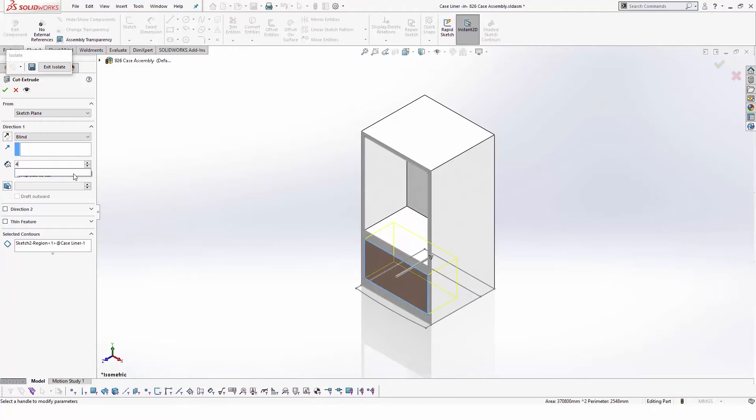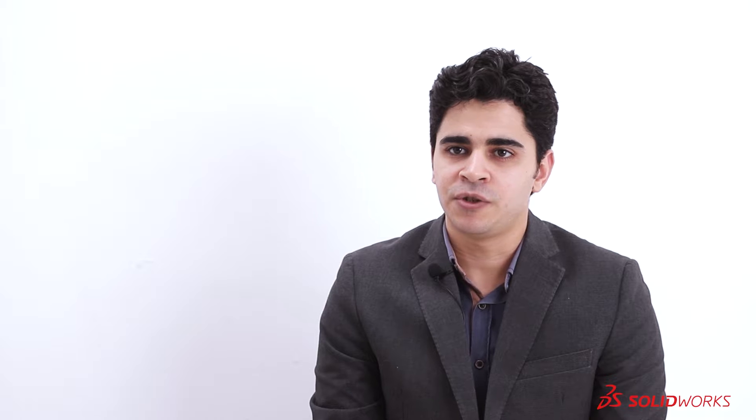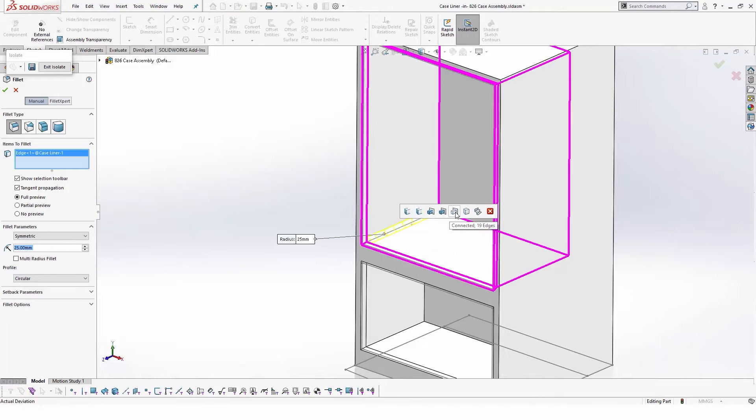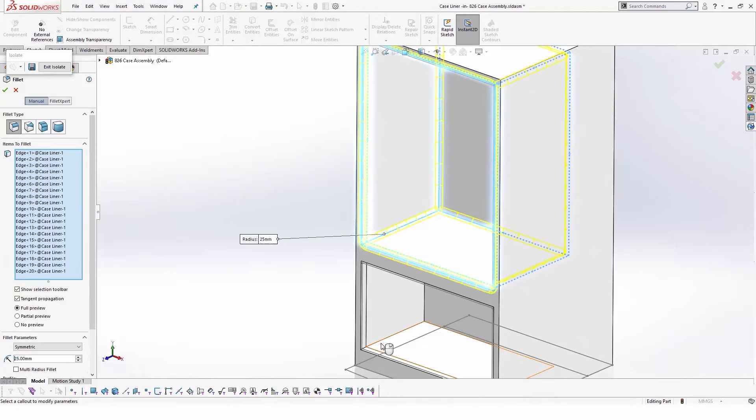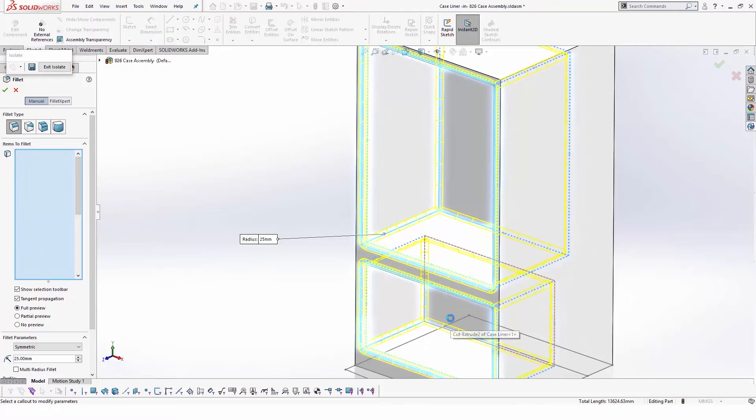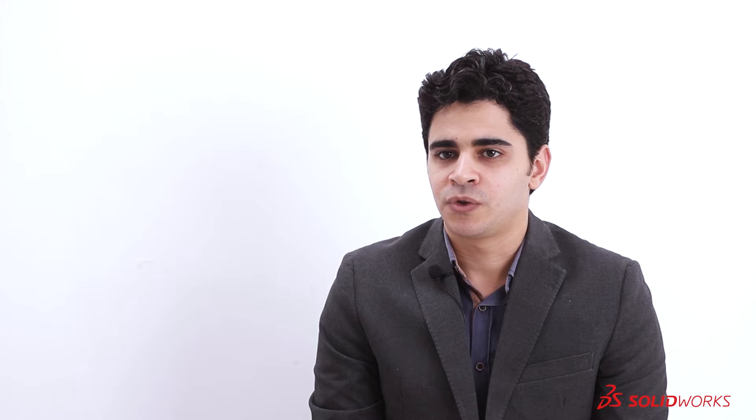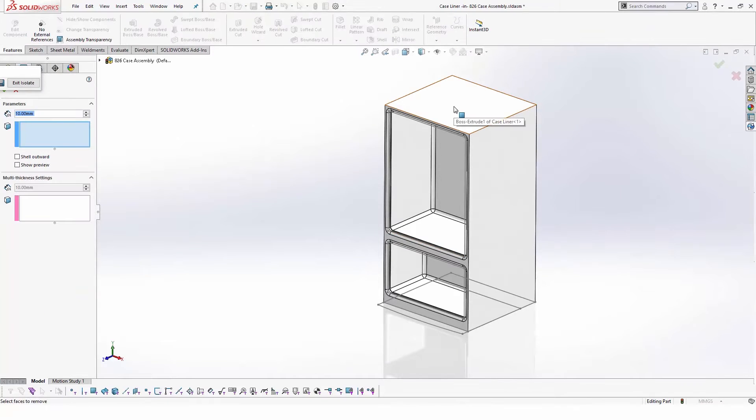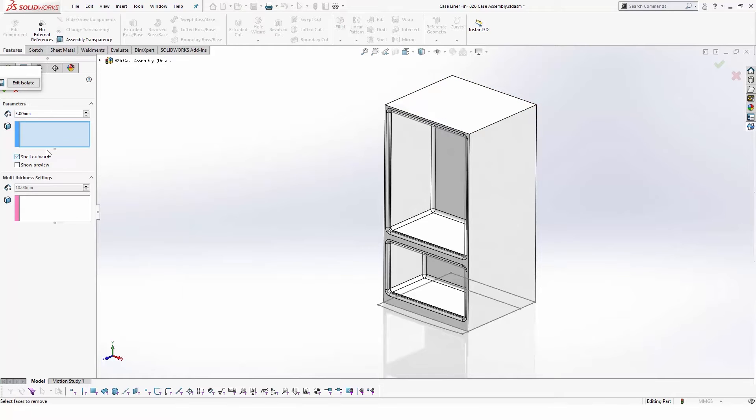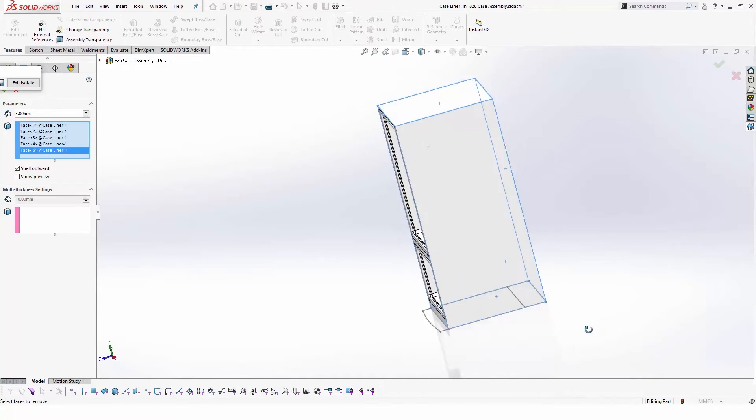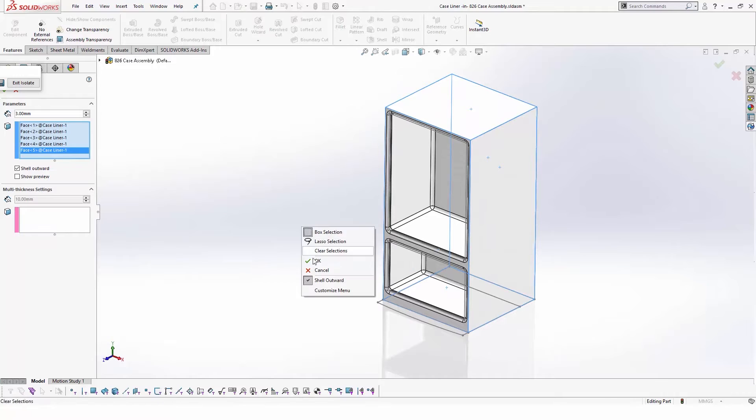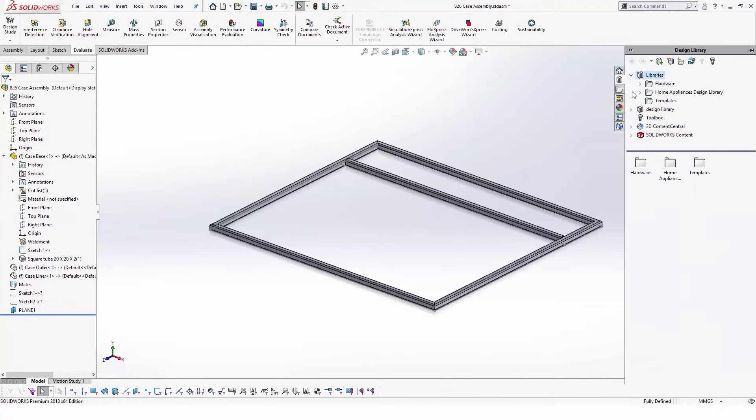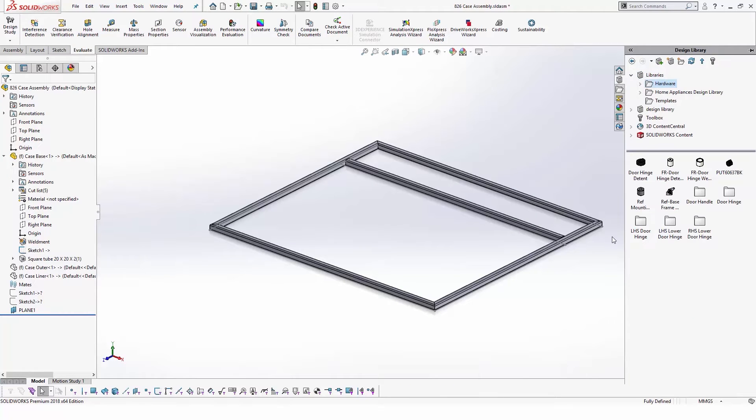SOLIDWORKS intelligent feature technology helps to reduce design time by providing users with intelligent selection recommendation based on the selected geometry, which helps to define selection faster and reduce wasted clicks. To finalize the shape of the lining, we will remove any unneeded faces and define the thickness of the plastic part in one feature using shell tools.